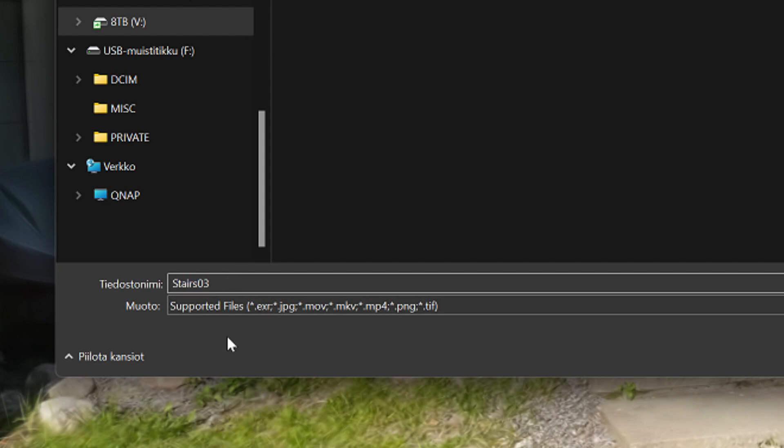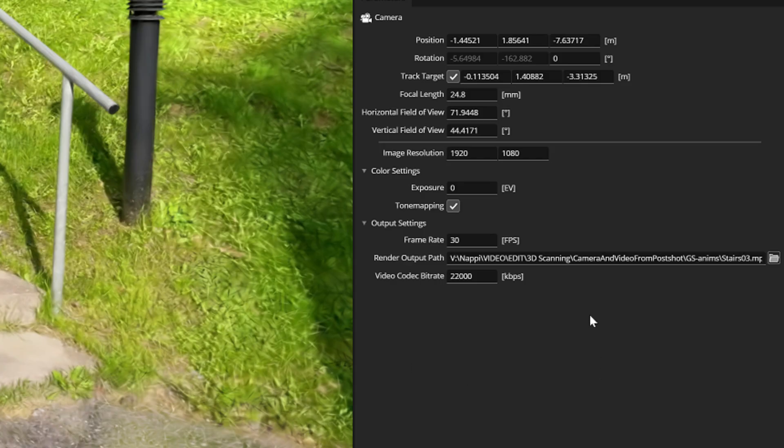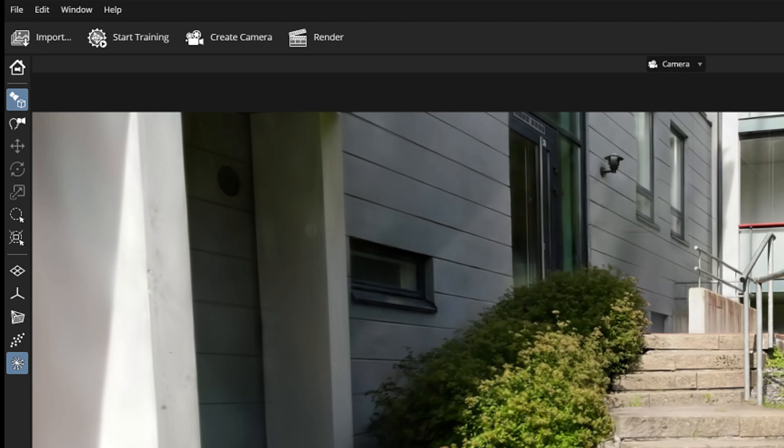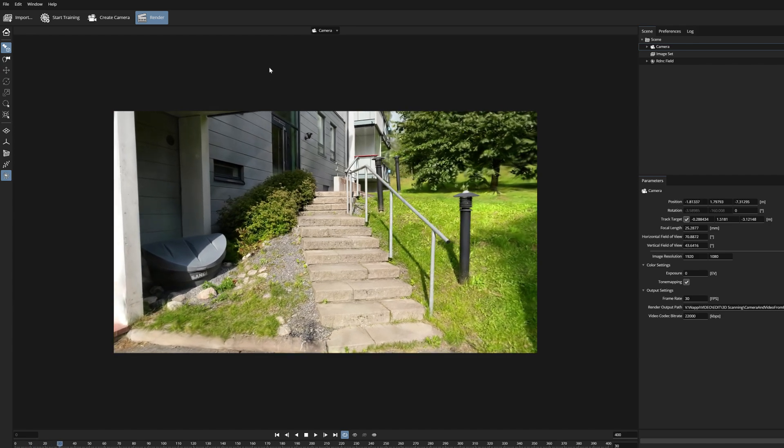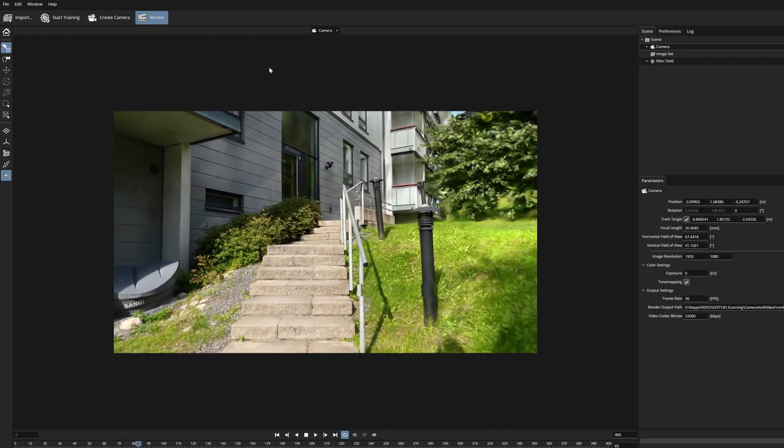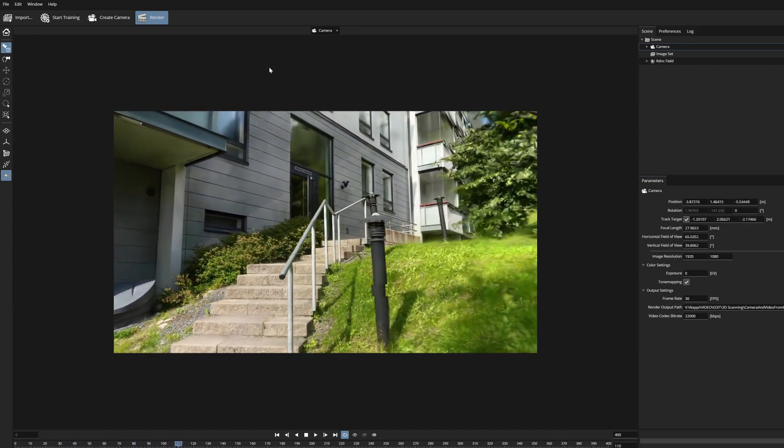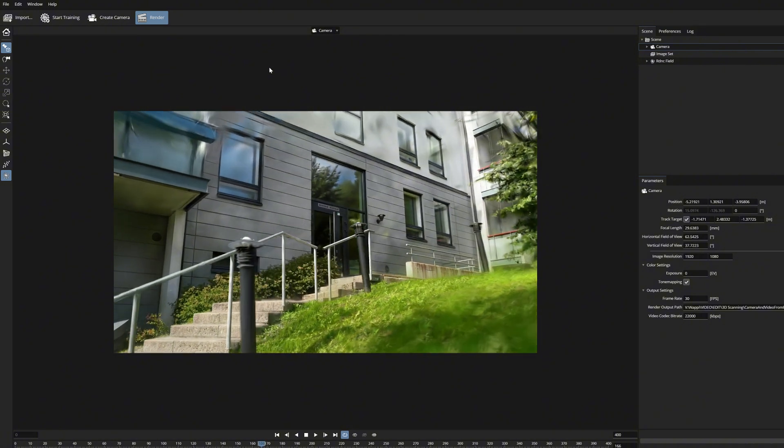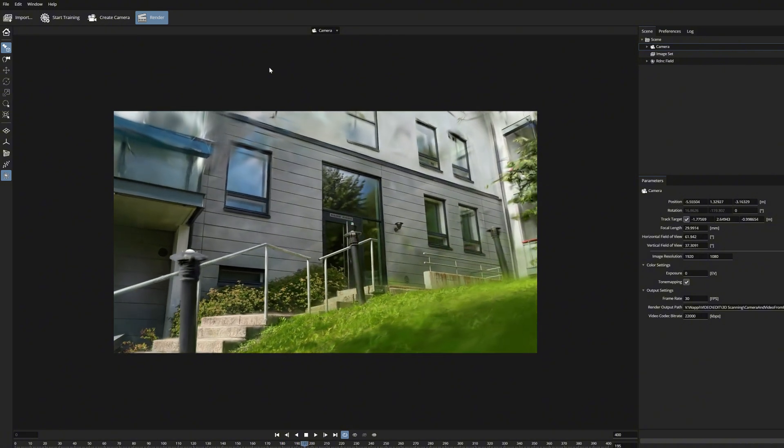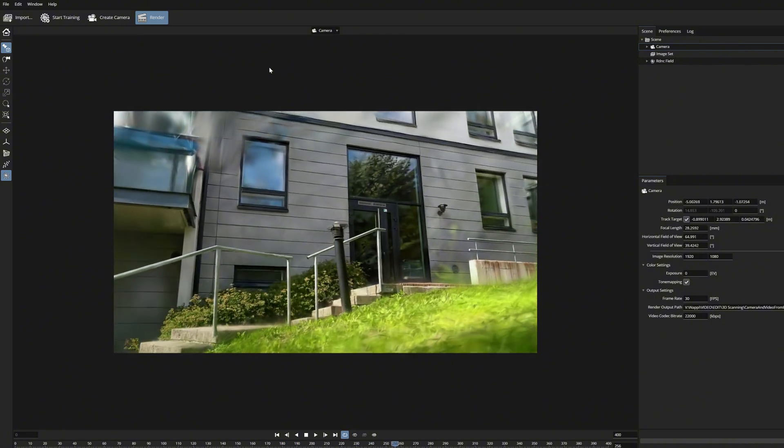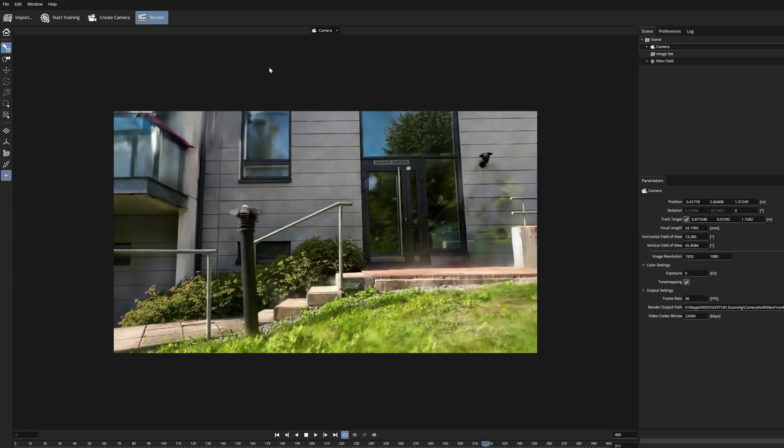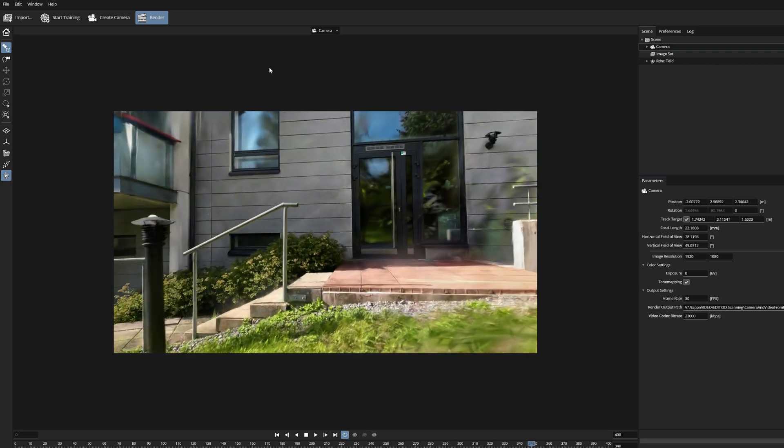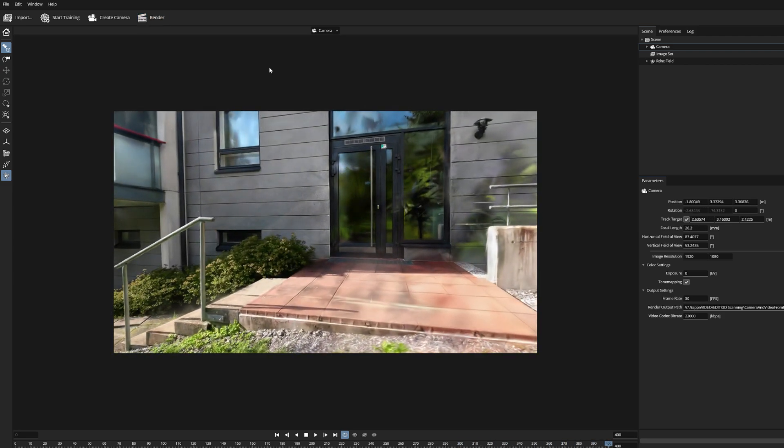I use the MP4 video format so I type .mp4 after the file name. And after the path is set we can start the process by pressing this render button. This should happen relatively fast and the rendering shows up to your screen in real time speed.